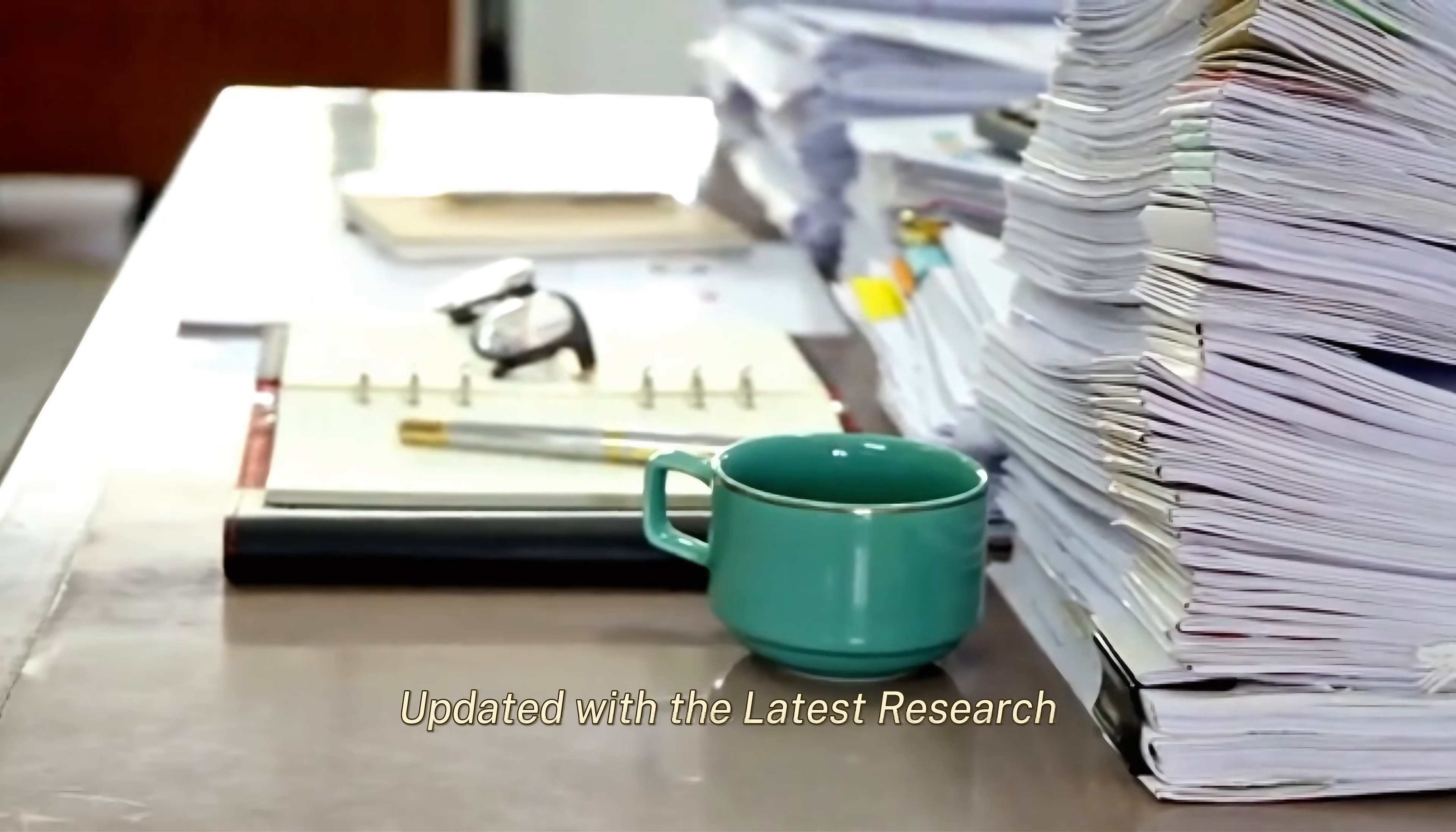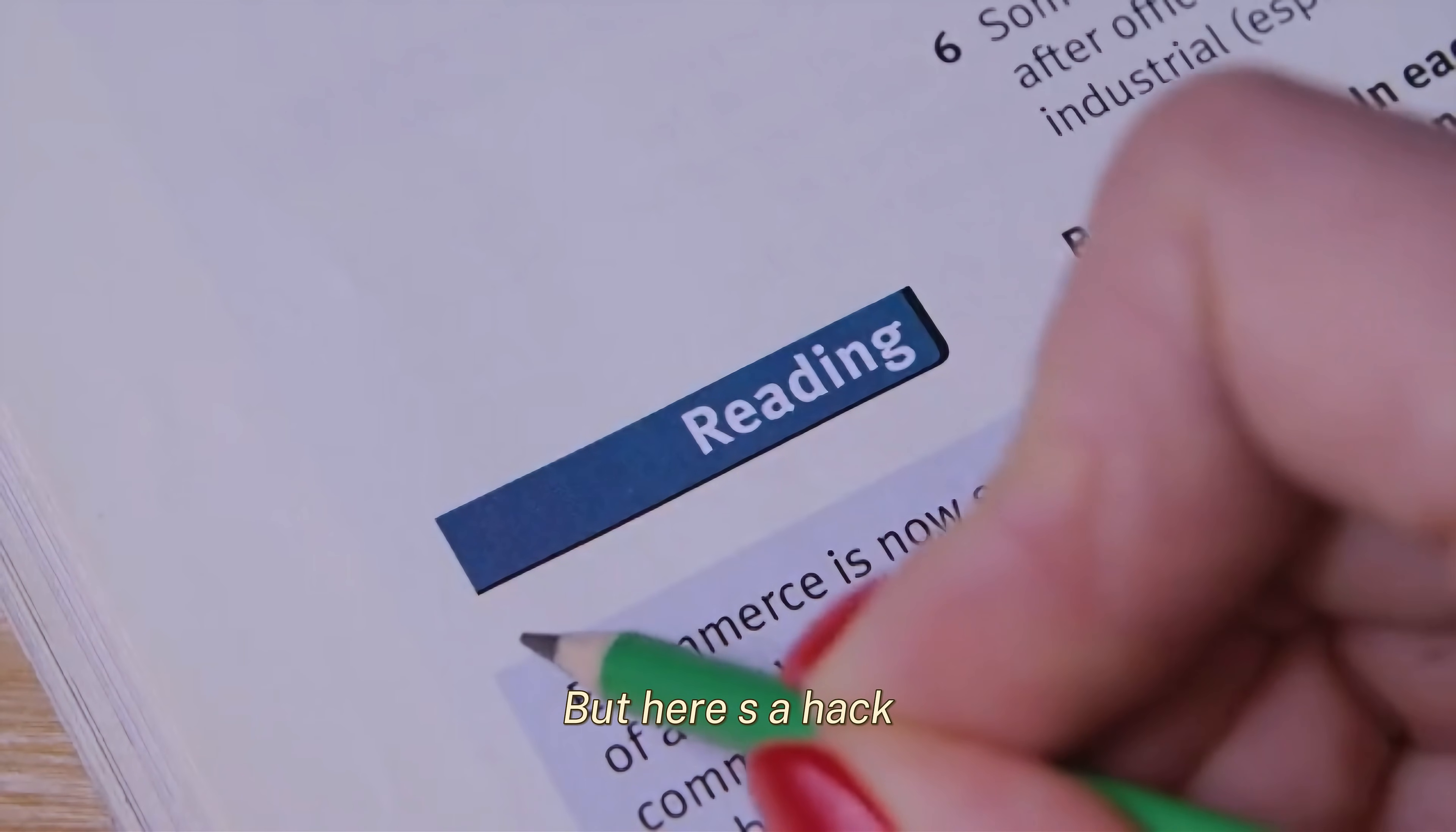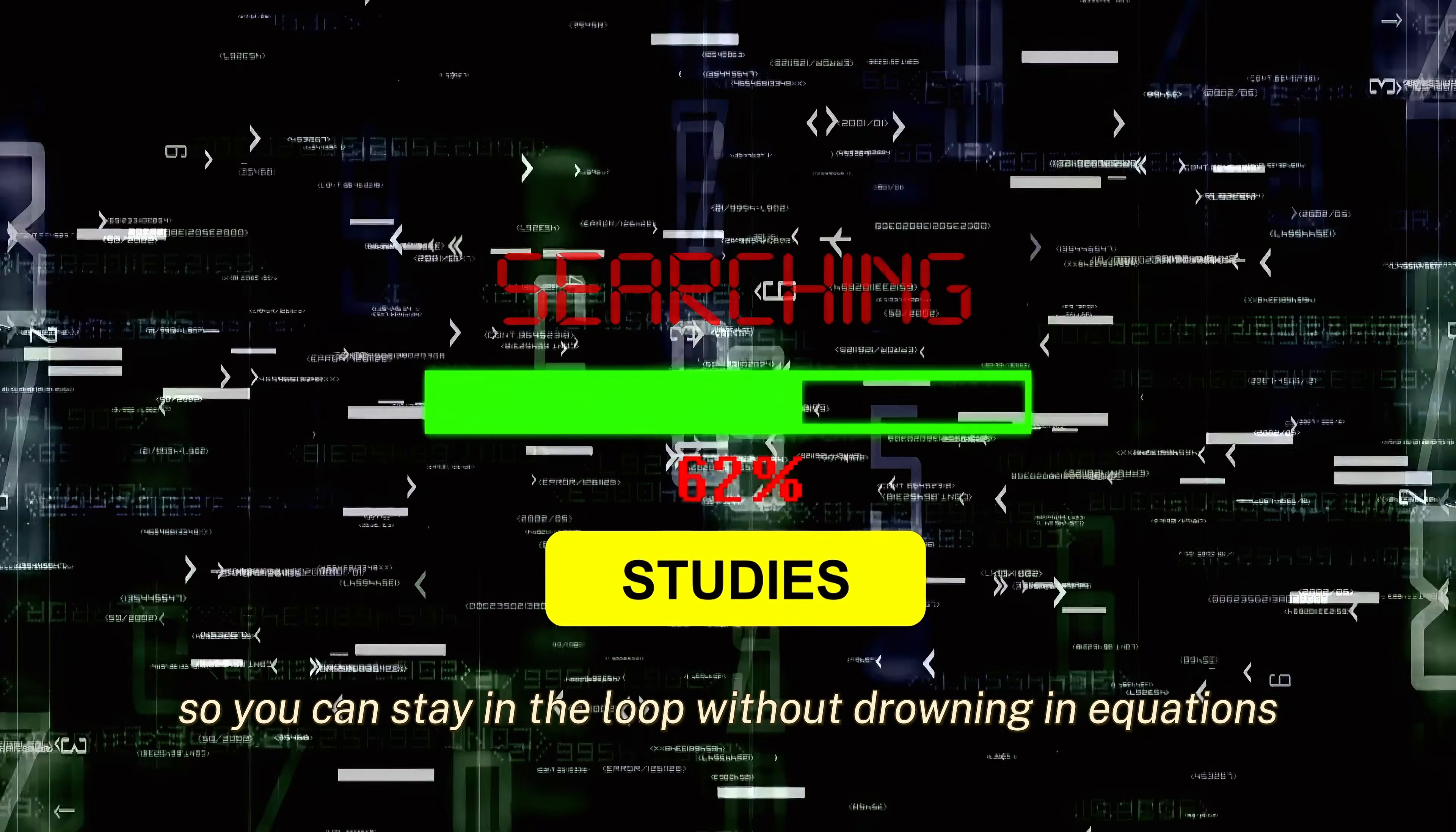Tip 1: Stay updated with the latest research. Now, I know what you're thinking - there's a new AI paper every five minutes. How do I keep up? Trust me, I get it. It's overwhelming, but here's a hack. You don't have to read every single paper from start to finish. Focus on the introduction and conclusion to get the gist. Platforms like Arxiv Sanity or Papers with Code summarize research for you so you can stay in the loop without drowning in equations.